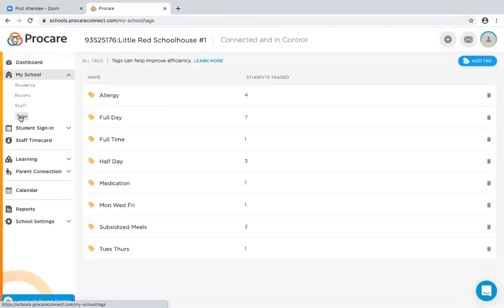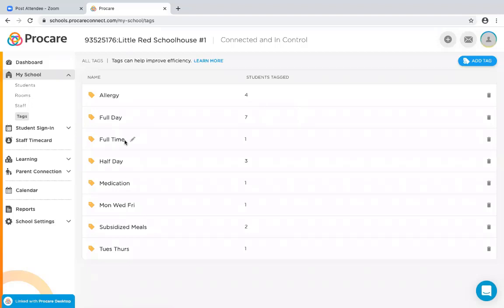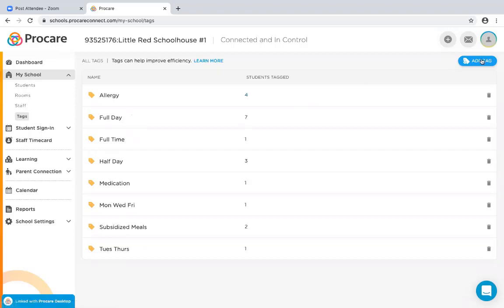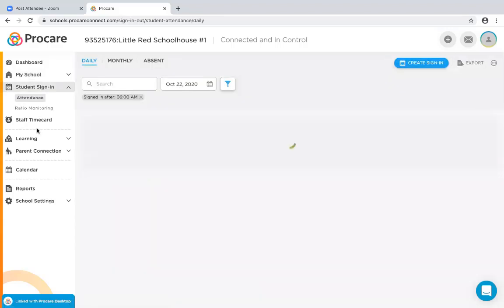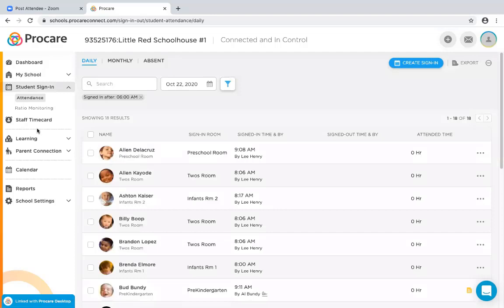Tags — I already talked about these. This is the page where you can add tags. You can see all the existing tags, including 'full time' and 'full day' from what I added for Betty. You can add additional tags here as needed. They're great for filtering children. Under Student Sign In, you can manually sign children in or out if needed.